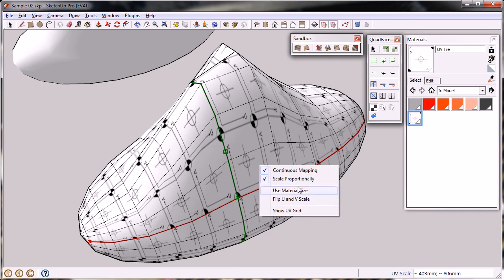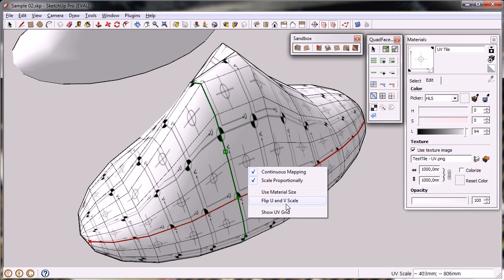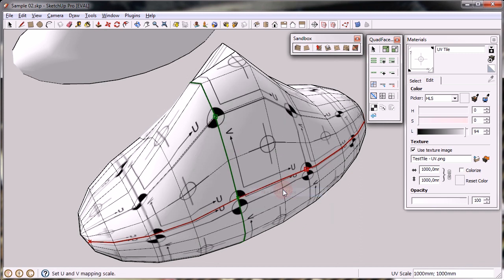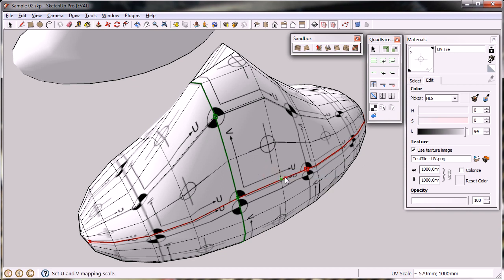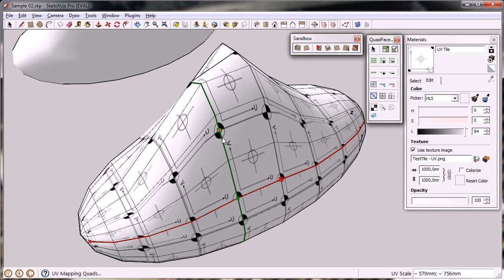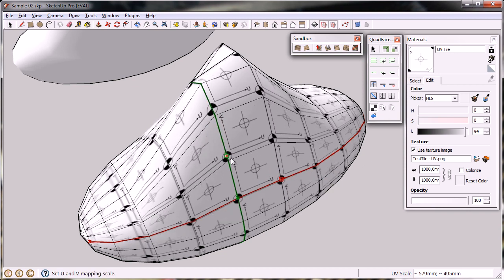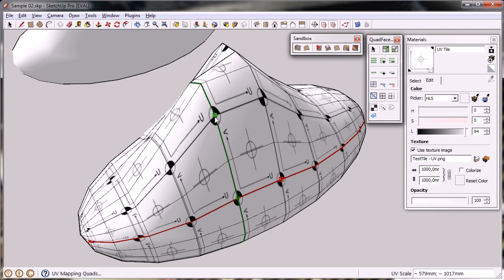Another option here is to use the material size. You can see here it's set to 1000x1000mm, so if I go here and go on material size, it updated to do the same thing. I can go back, I want it like that.